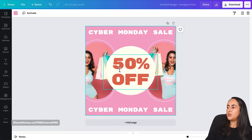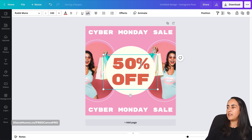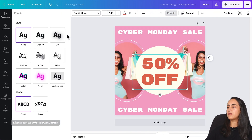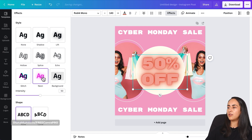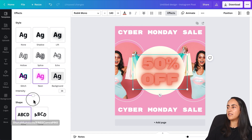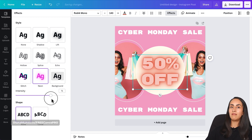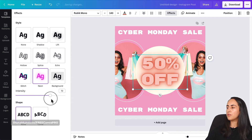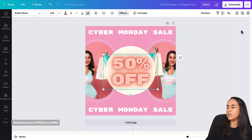On this template, I want to add the neon effect just to the '50% Off' text. So I'll select this text box, go to Effects, and here we have the Neon text effect. I'll click on it — you can adjust the intensity depending on the look you want. I'll leave it at 70.